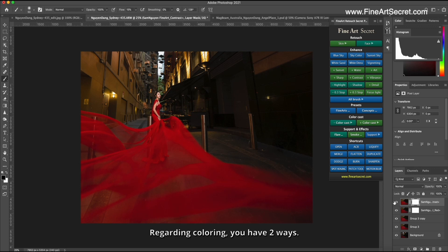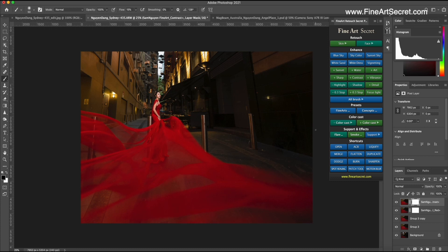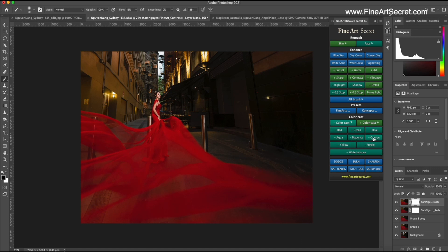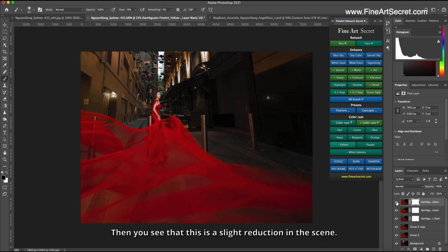Regarding coloring, you have two ways. One is that I will use a bright color like this. I just reduced the orange color slightly. For example, Sam subtracts a little orange or yellow. Then you see that this is a slight reduction in the scene.